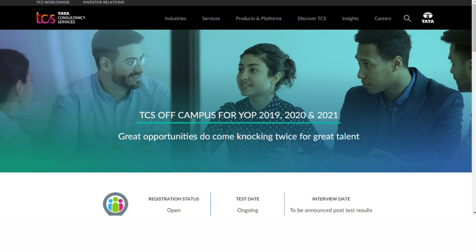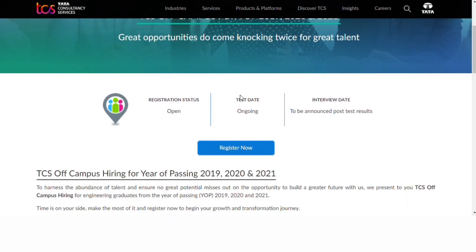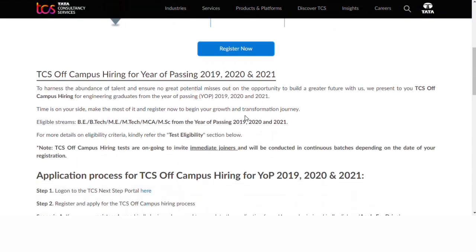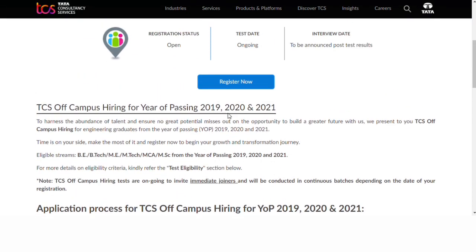The registration status is open, the test date is ongoing, the interview date is to be announced, and post-test results are pending. You can apply if you passed in 2019, 2020, or 2021.